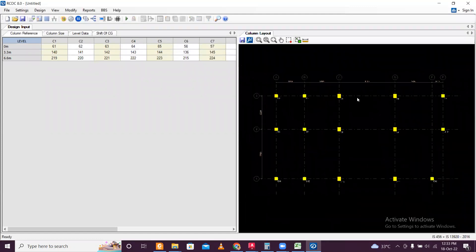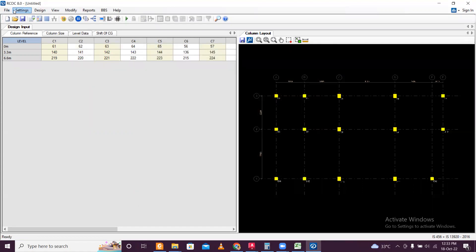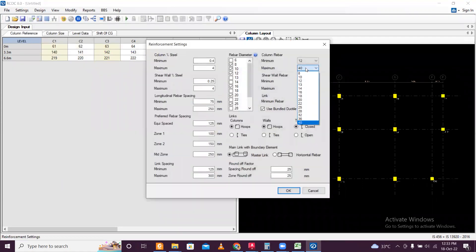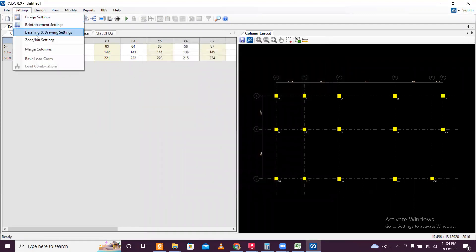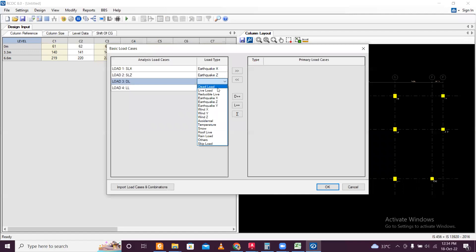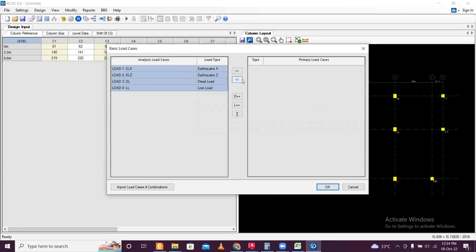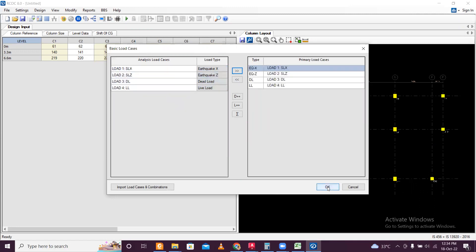Go to Settings, then Design Settings. Here you can click on the title design — we want titled design in this particular project — then click OK. Go to Settings once again, Reinforcement Settings: 12 is good but maximum bar we need 25. Then go to the zone bar and basic load cases. We have seismic load in X direction, earthquake X, earthquake Z, dead load, and live load. Select all the load cases by pressing Control and take them in this direction.